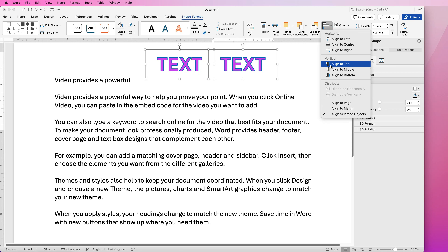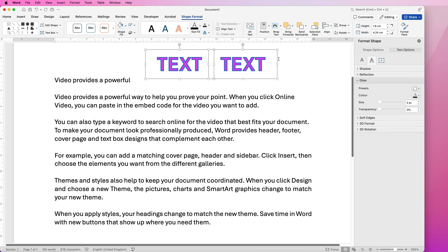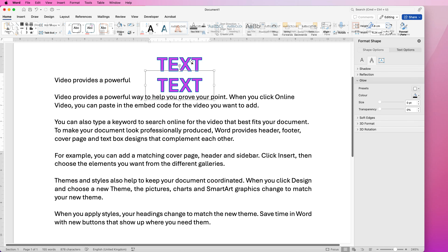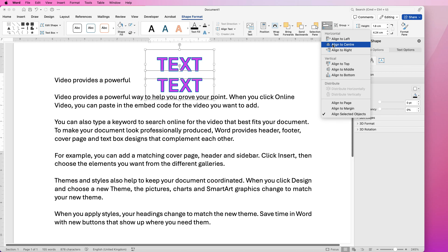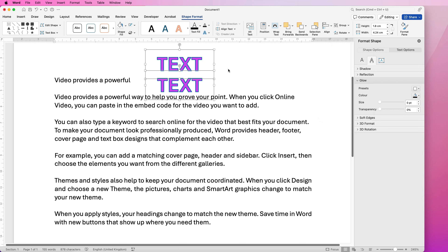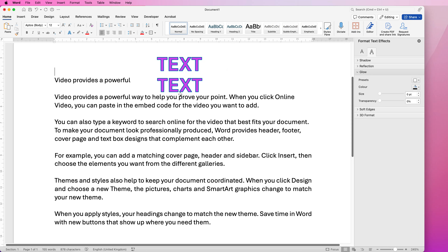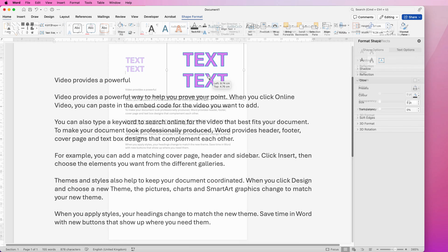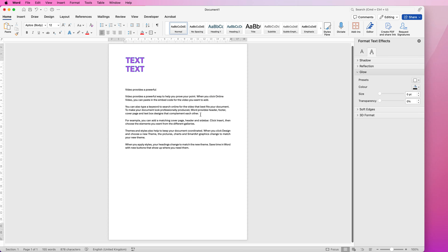If you want to make sure they're perfectly aligned, select them both, go to Align and select 'Align to Middle' and they'll be perfectly aligned horizontally. Alternatively, select them both, go to Align and select 'Align to Center' and they'll be perfectly lined up vertically. If you want to select them as a group, select them both, go to Group, select Group, and they're now one group. I hope that's helped you today — if it has please like and subscribe, and have a great day!